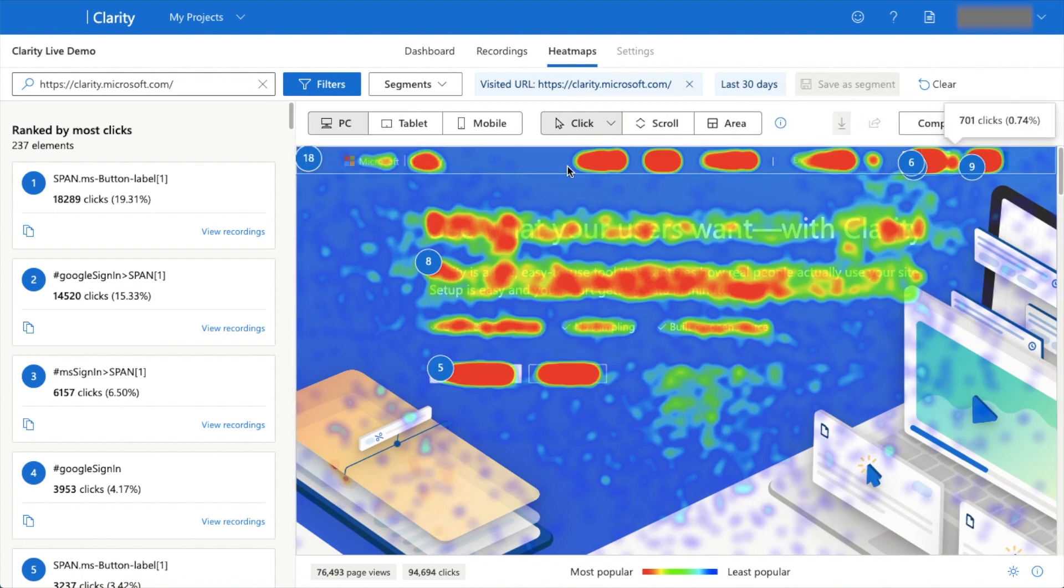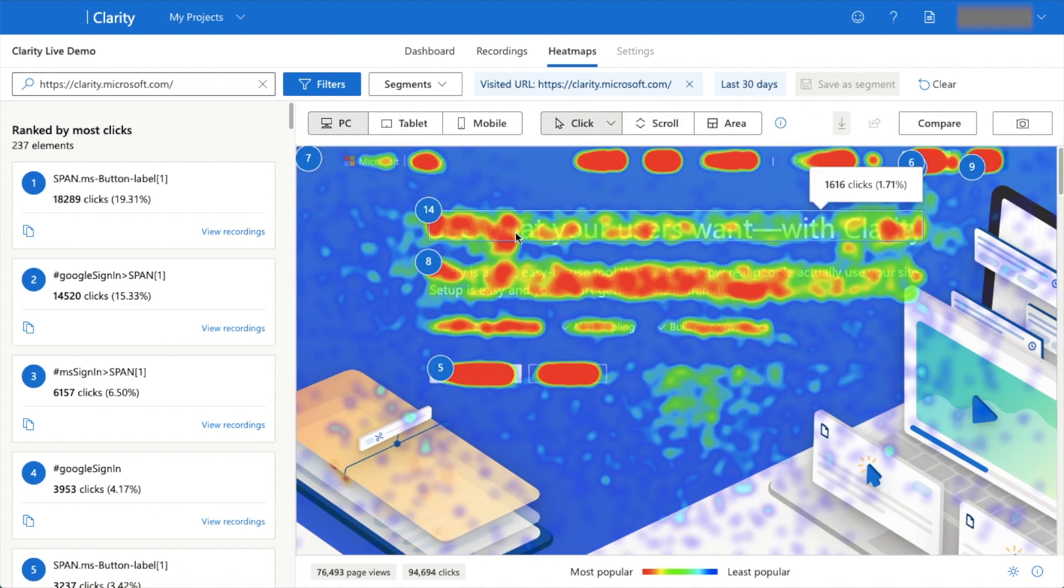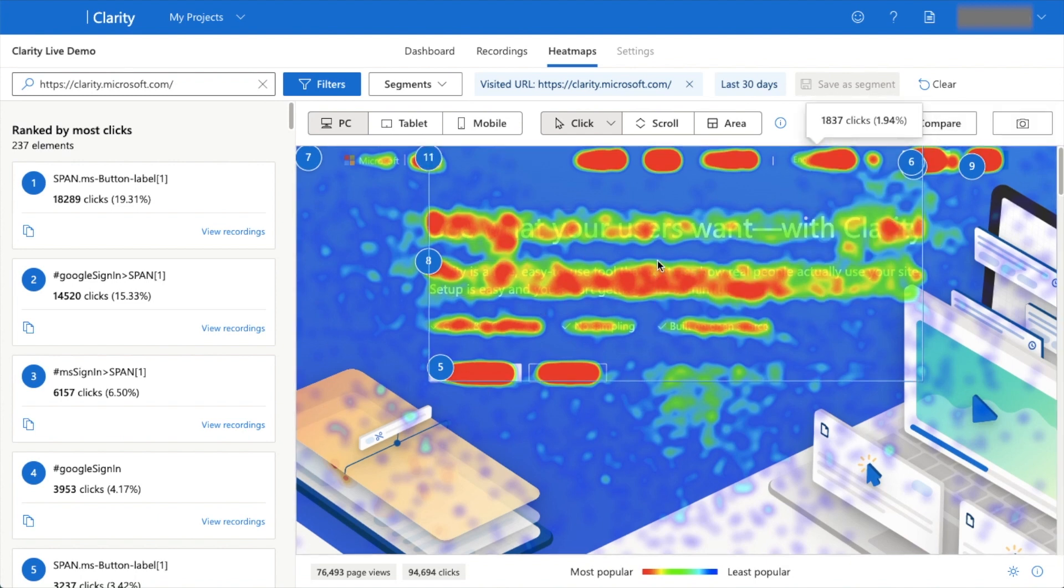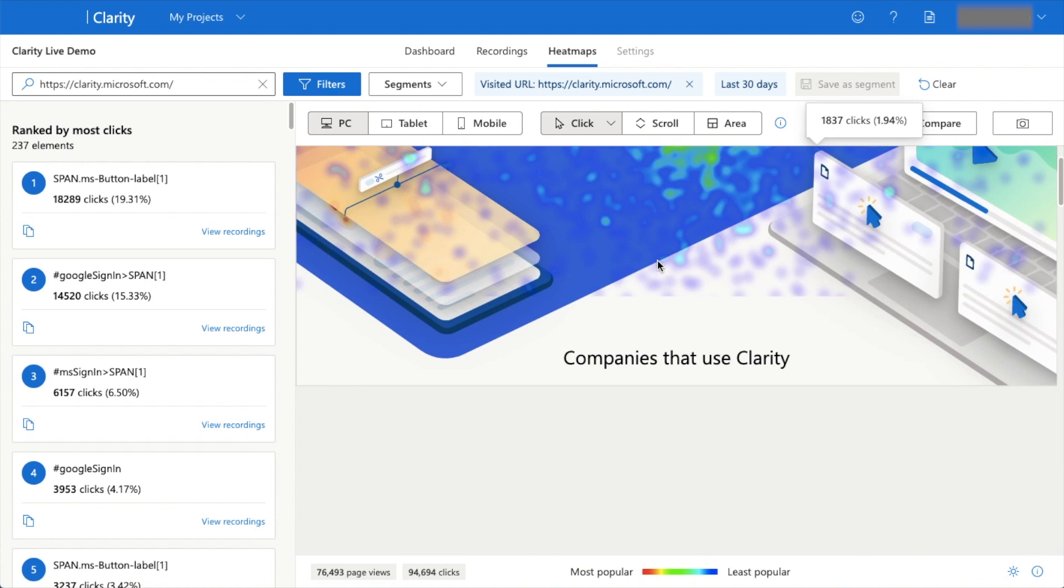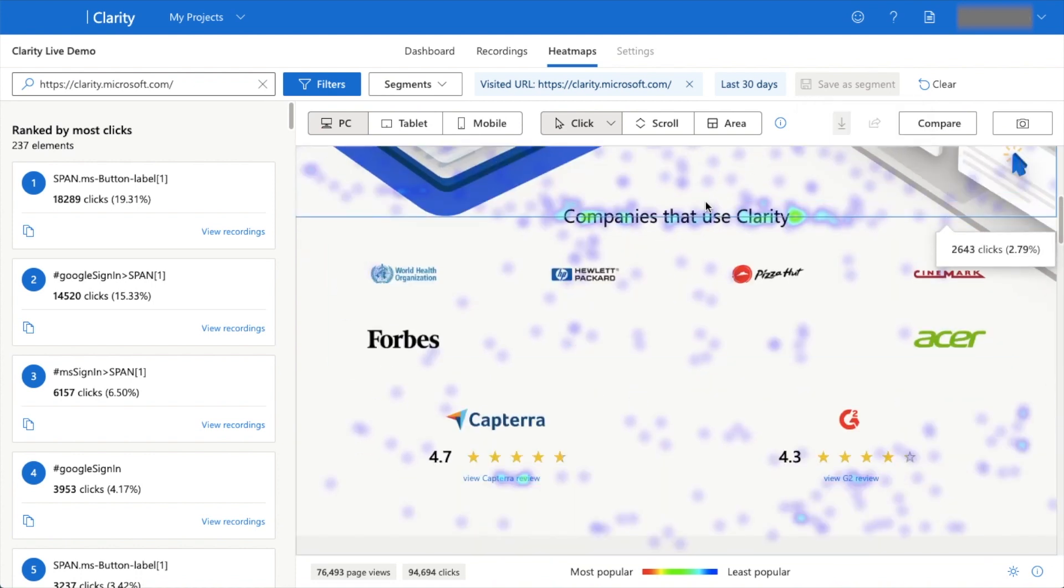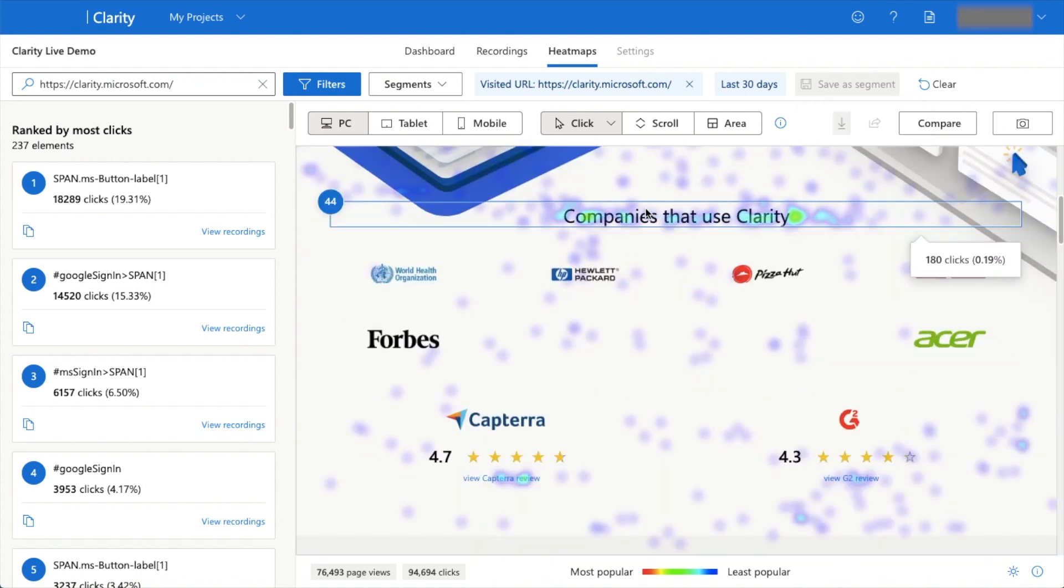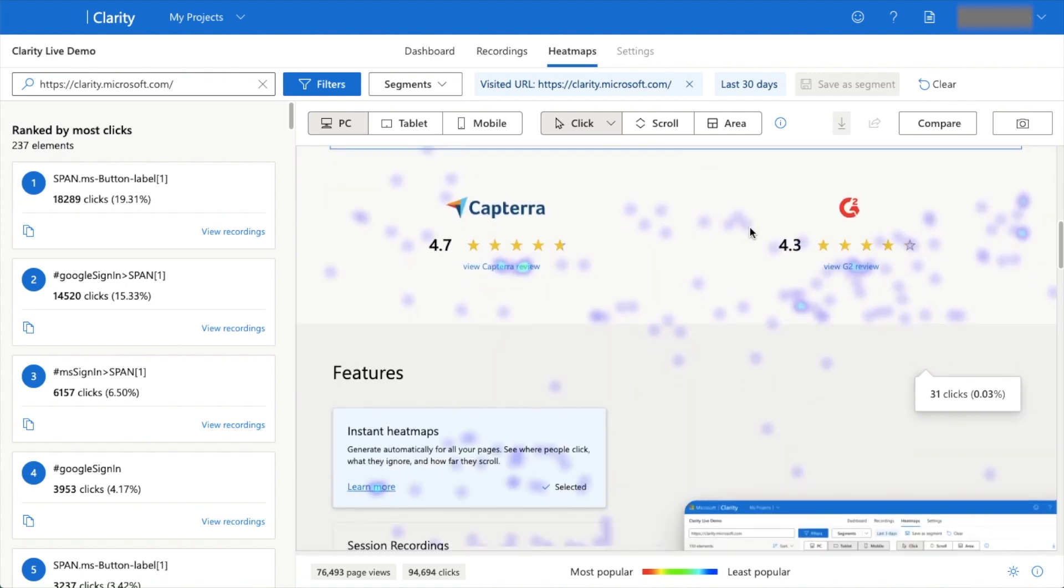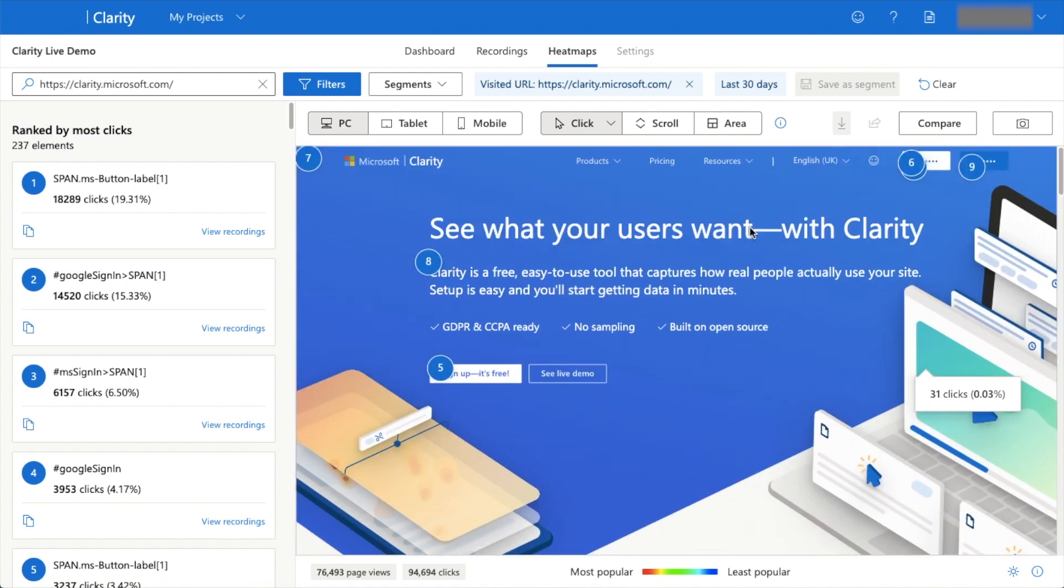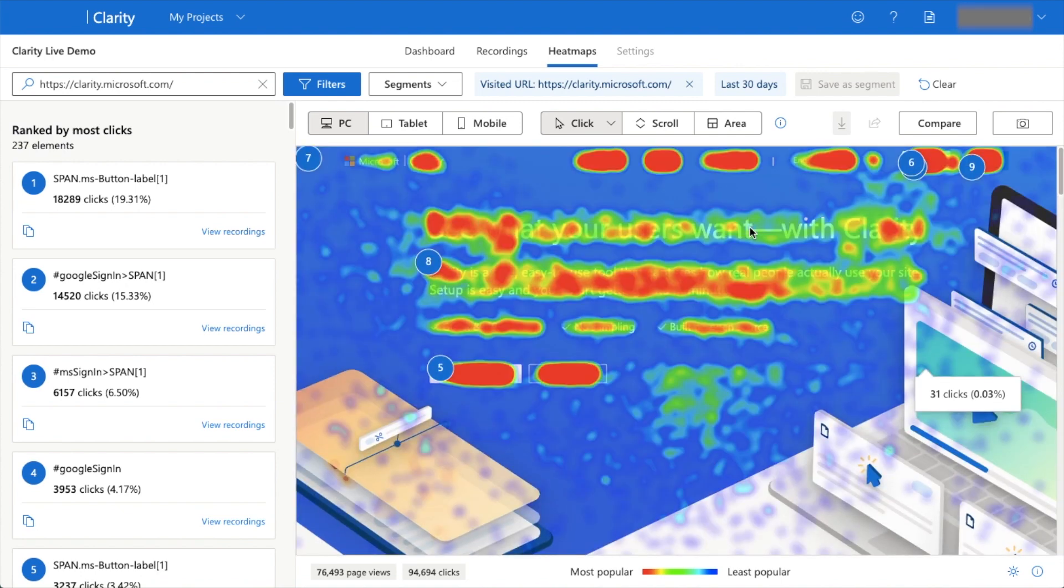They're kind of looking at this area, which is good—that's the main headline of your page. If we scroll down, we see that people are focusing on companies that use Clarity. Again, these heat maps can provide valuable insight into how users are interacting with your site.